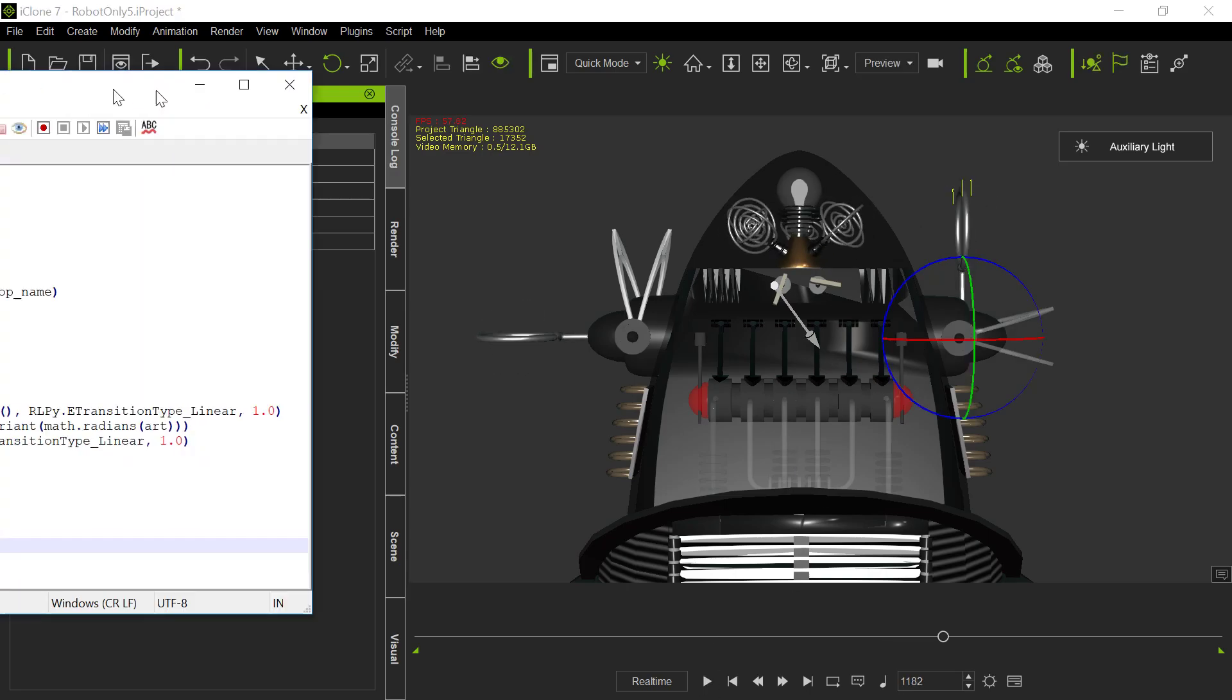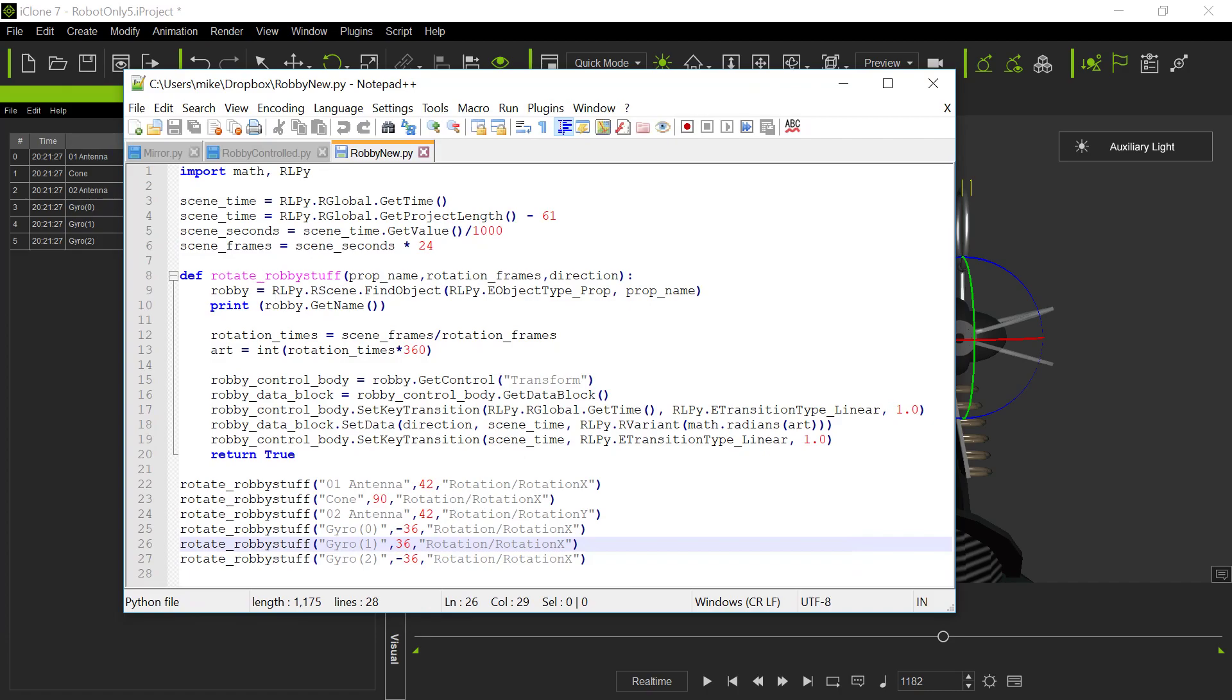And there's the code for it. Like I said, it's not a lot of code. We just defined a function and said to rotate this with the name of the prop that I'm rotating, the number of rotation frames, and then the direction that it's rotating in. So that's basically how you do it. It's pretty straightforward to rotate something. You just point it towards the object, for the control block.